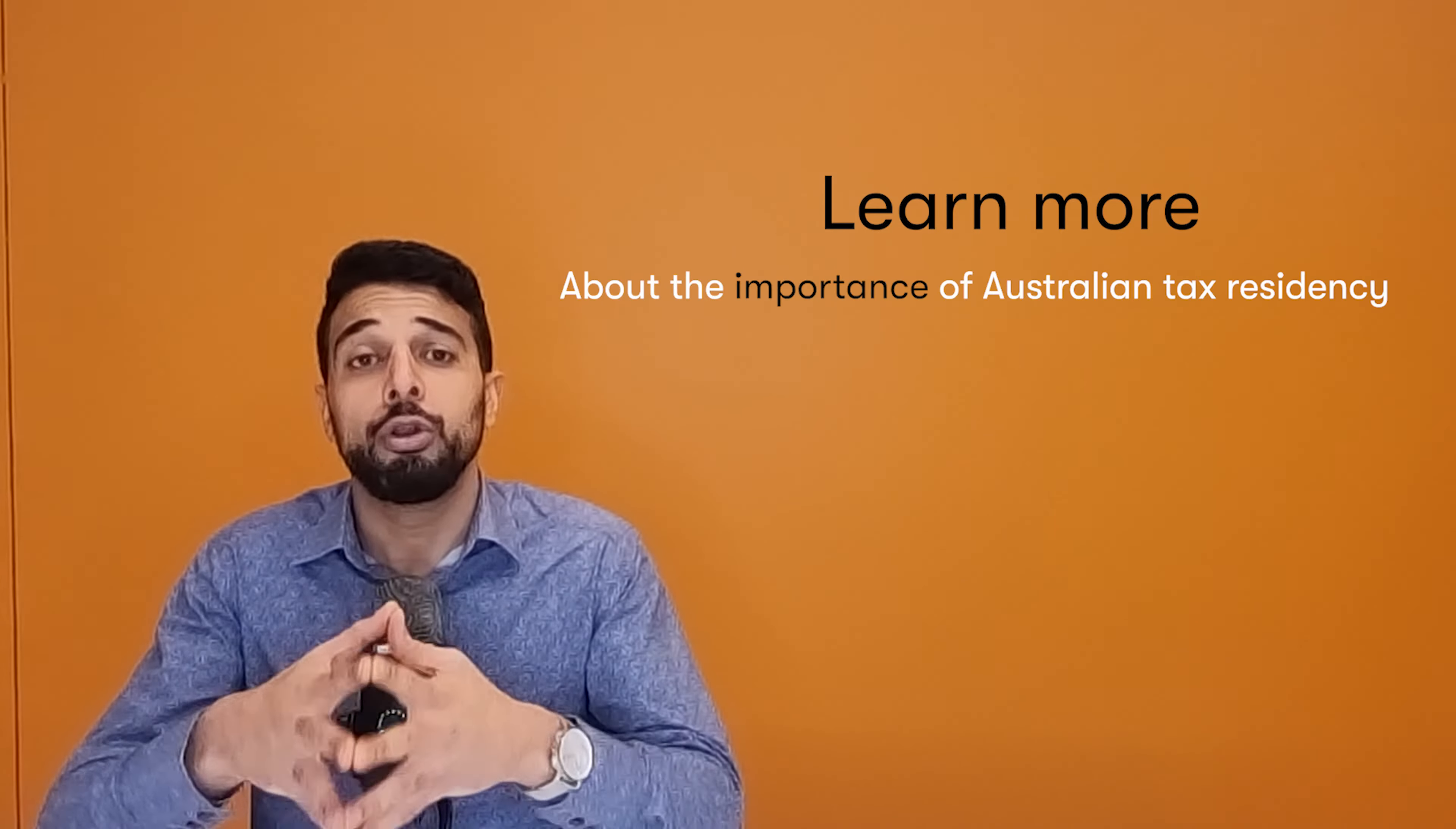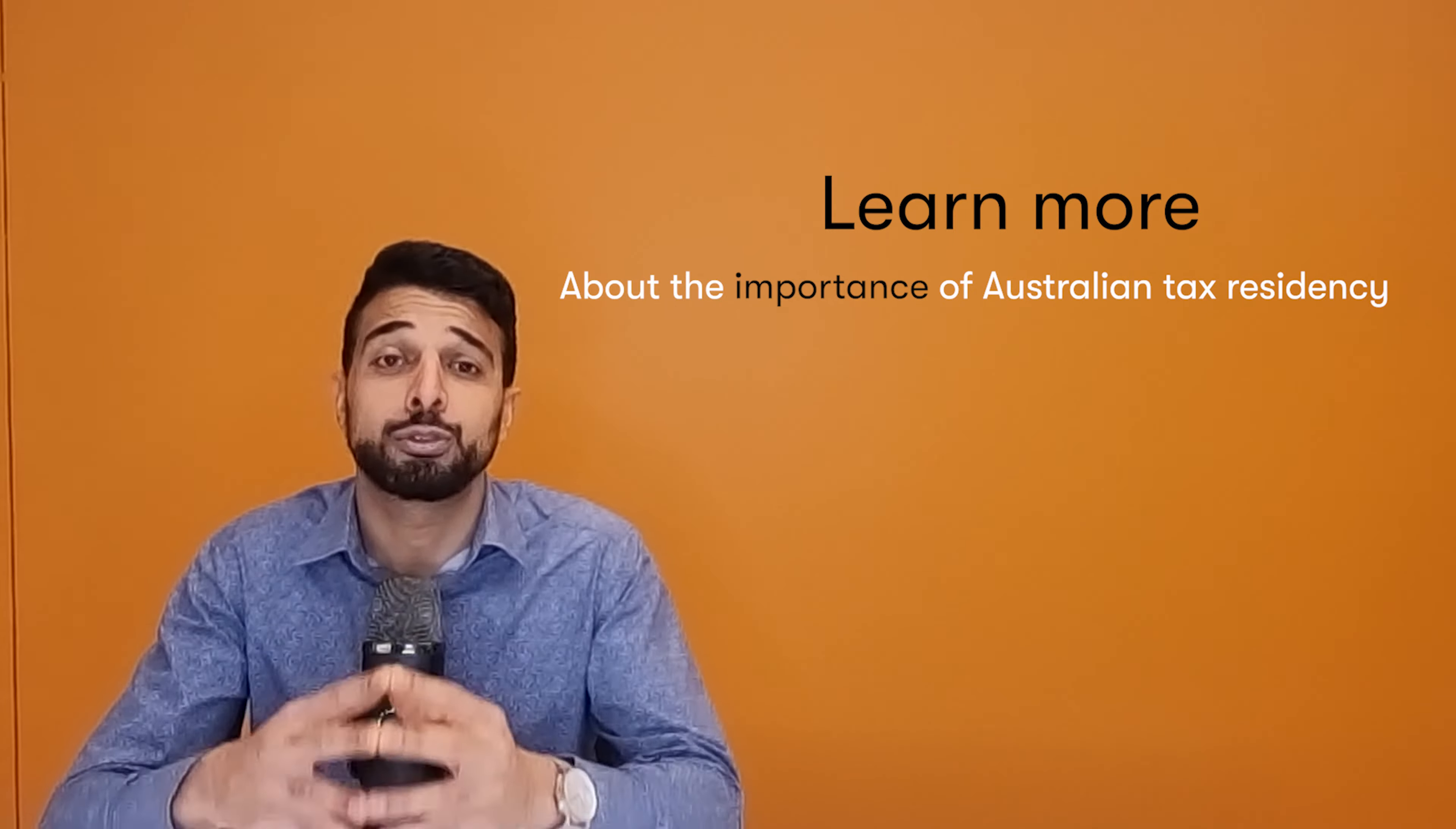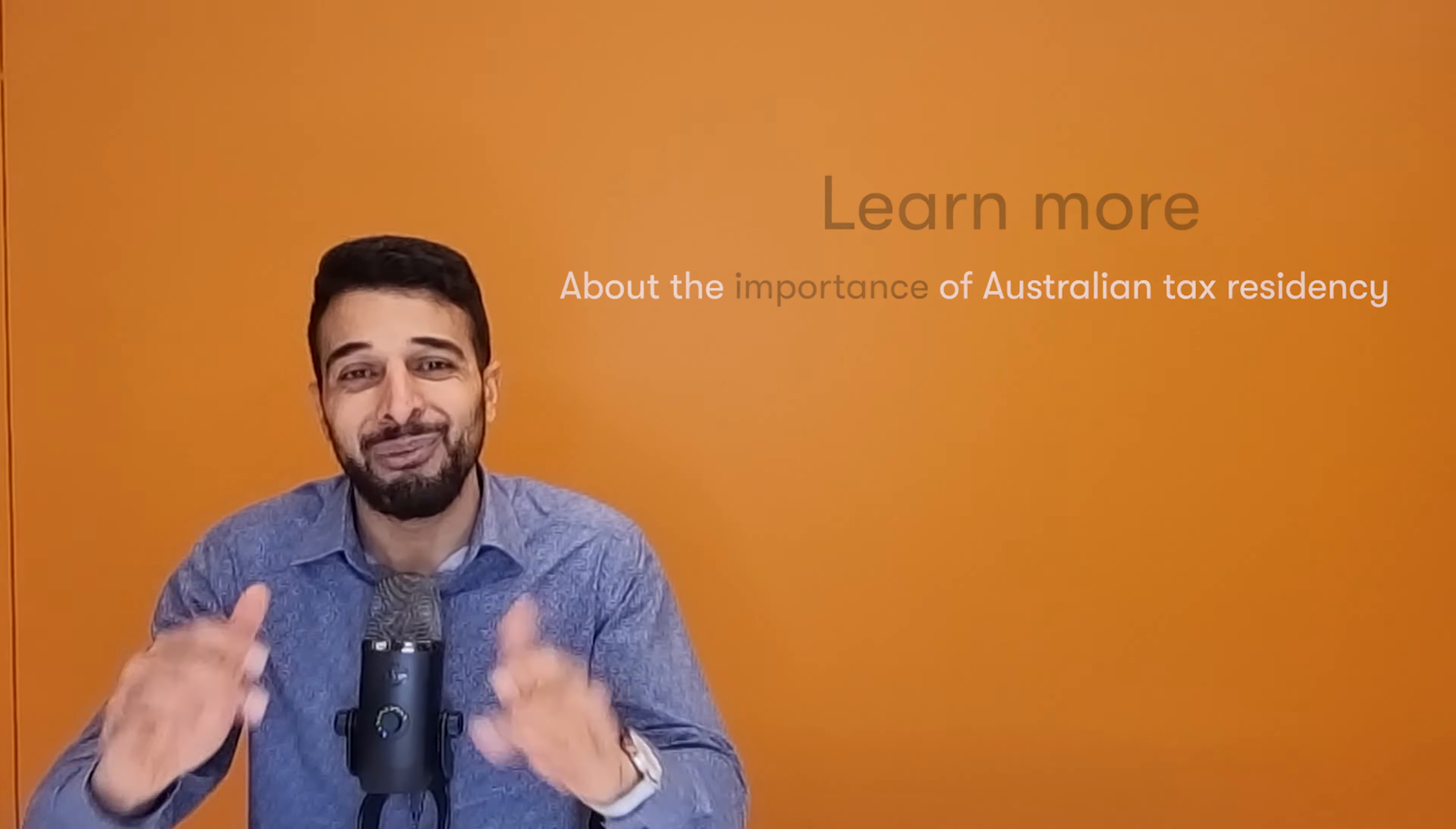So when it comes to ceasing your Australian tax residency, this is something that I've spoken about many times and I put together a recent video on Australian tax residency and the importance of ascertaining your Australian tax residency correctly. And I'll link that one below so you can take a look and we go into a bit of detail and show some examples. So I highly recommend you give that a watch.